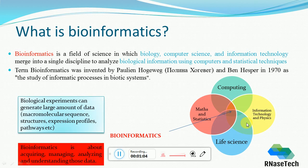As you will be learning about bioinformatics, you will come to know that after using certain tools and software, these tools generate a huge amount of data. This data includes macromolecular sequences, structure, expression profiles, and pathways. Basically, bioinformatics is about acquiring, managing, analyzing, and understanding this data.